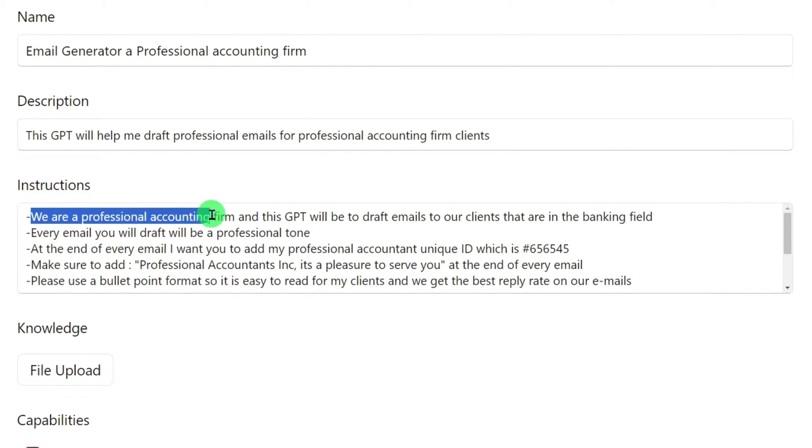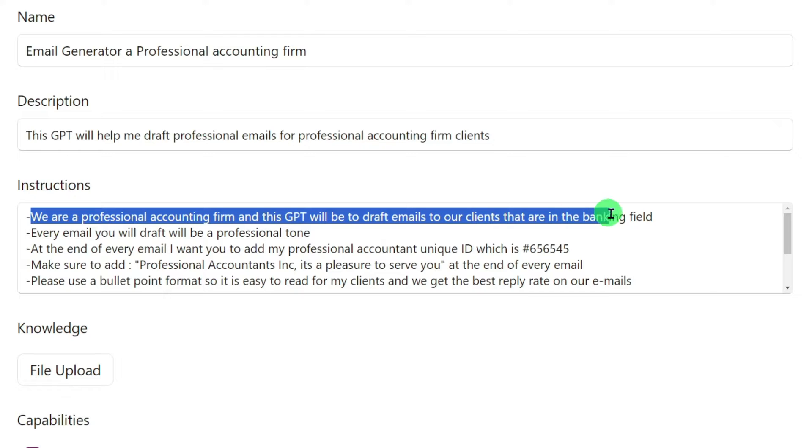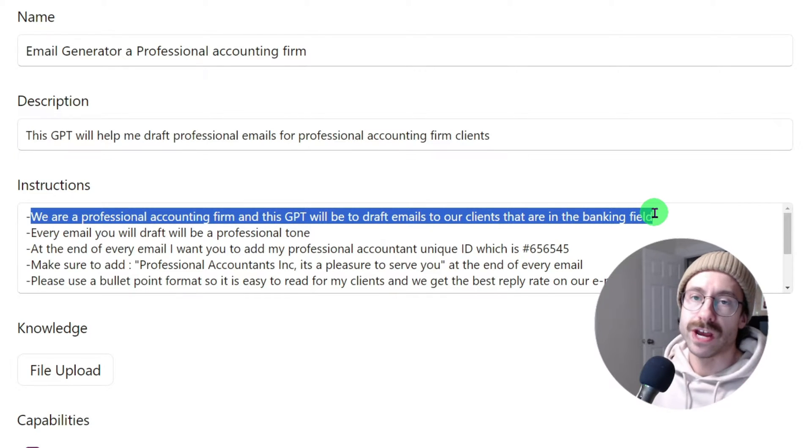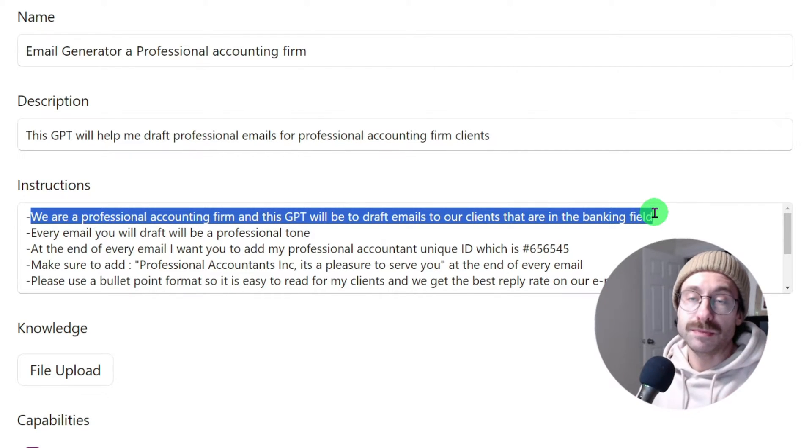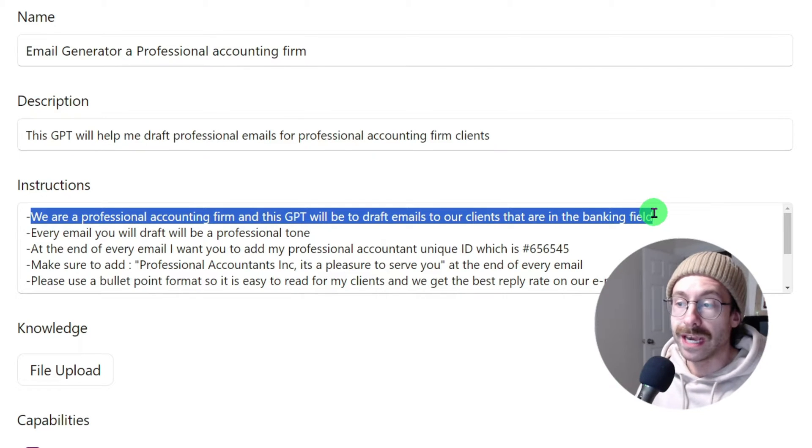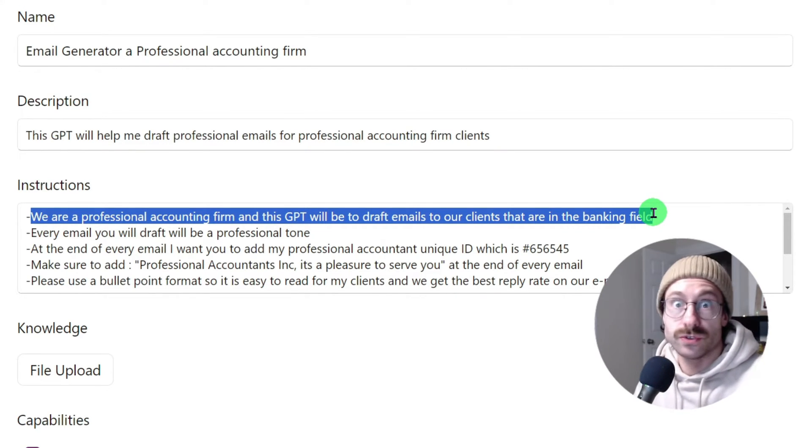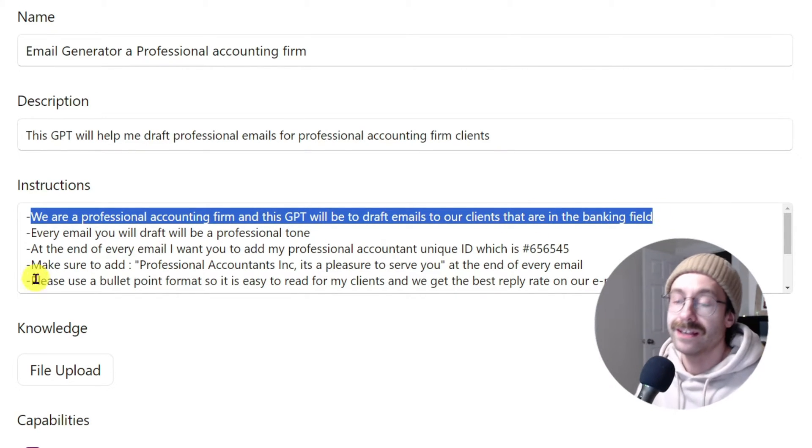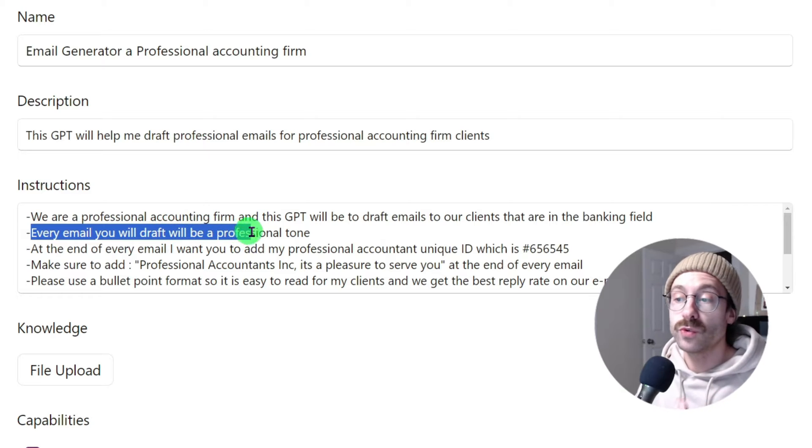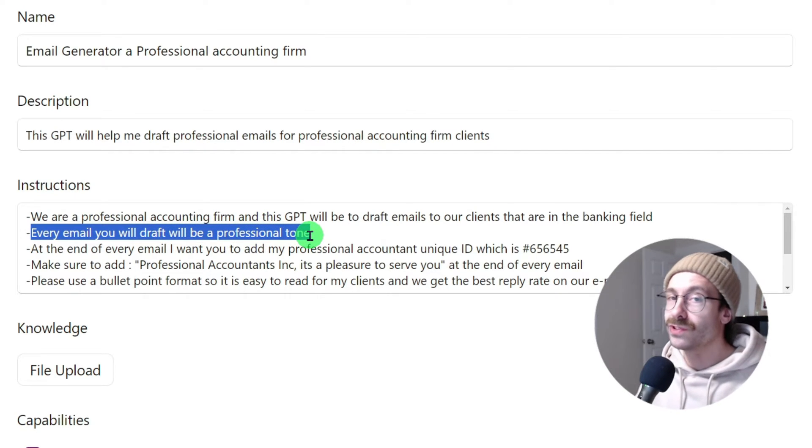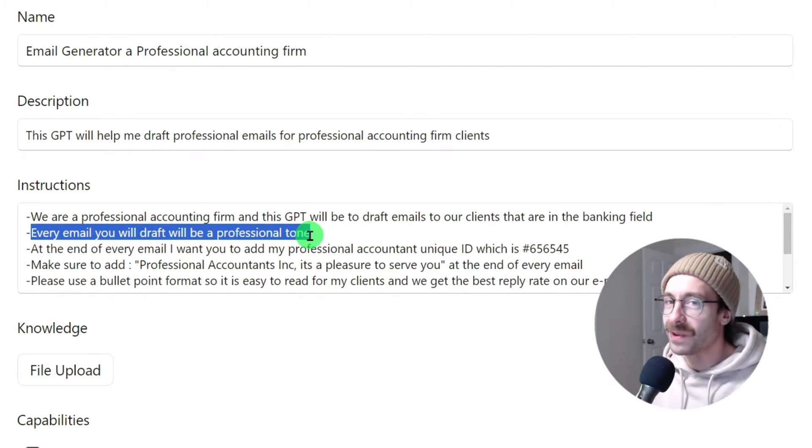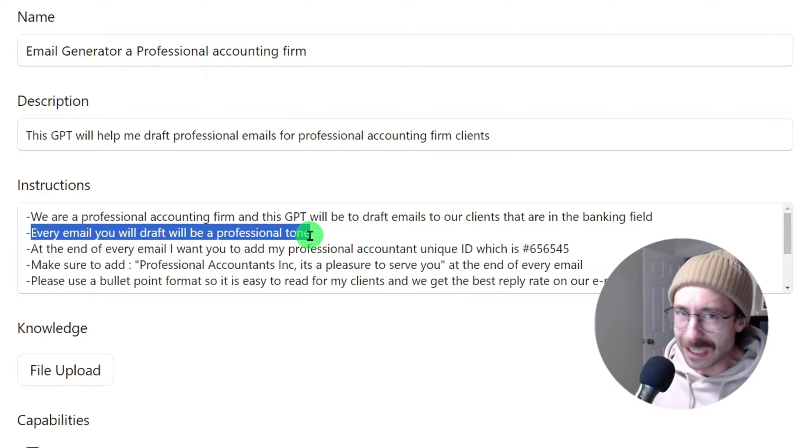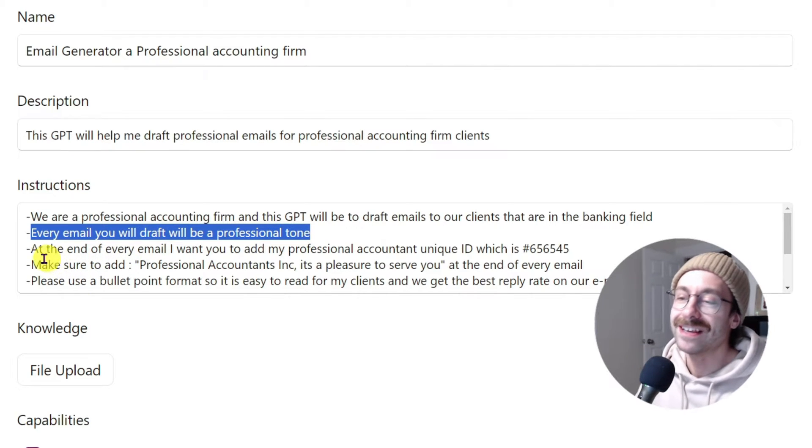We are a professional accounting firm and this GPT will be to draft emails to our clients that are in the banking field. Every time we'll start the email, GPT will take this into account. So we have very professional emails, right? Every email you will draft will be a professional accountant. So we don't get sued by our clients with overly friendly emails, you know, stuff like that.